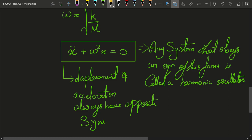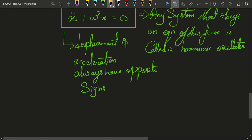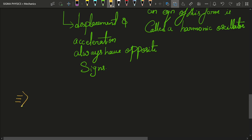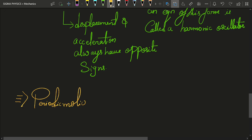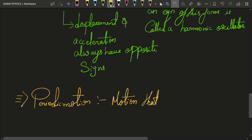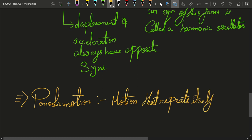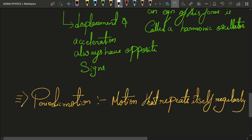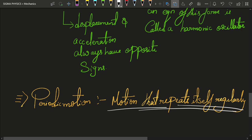Simple harmonic motion is actually a special case of something we call periodic motion, which is nothing but the motion that repeats itself regularly over time. If any motion repeats itself after some interval of time, that motion is simply known as periodic motion.